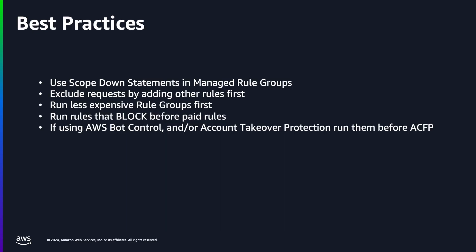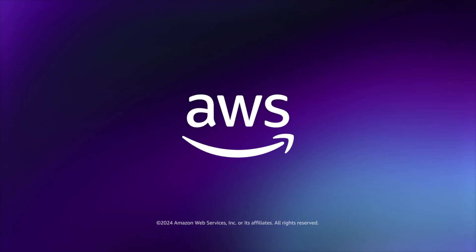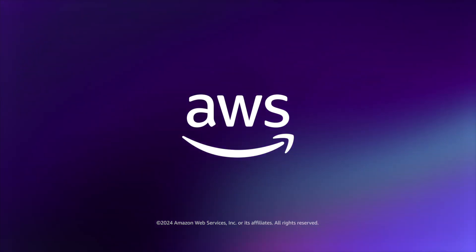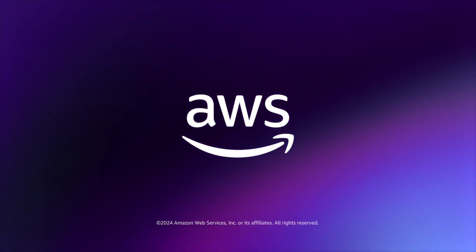AWS WAF best practices for account creation fraud protection include: Use Scope Down Statements whenever possible, Run less expensive rule groups and those that block traffic first, And if you are running AWS Bot Control or AWS Account Takeover Protection rules, we recommend they come before Account Creation Fraud Protection rules.